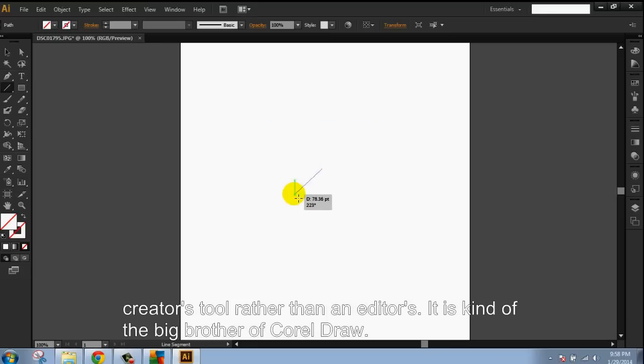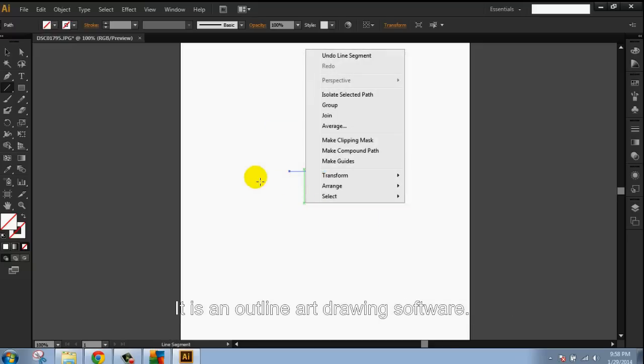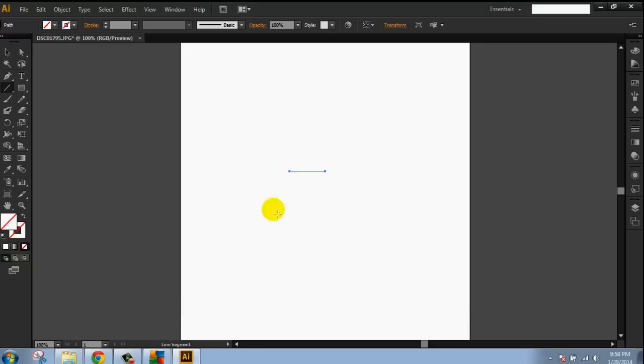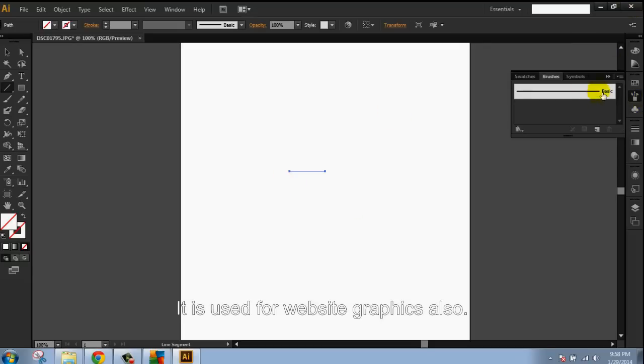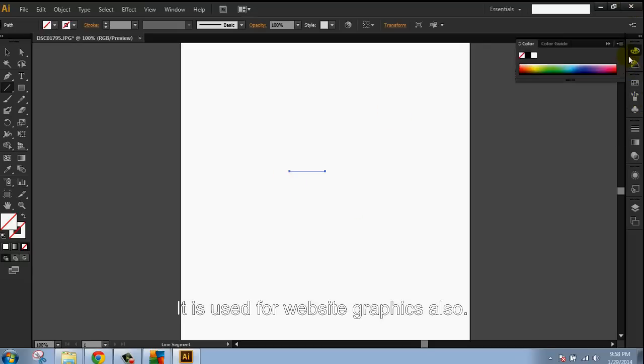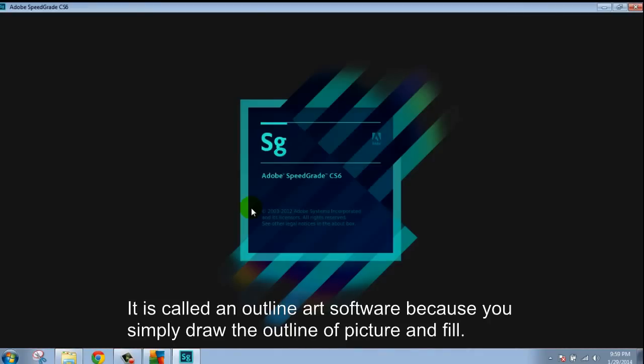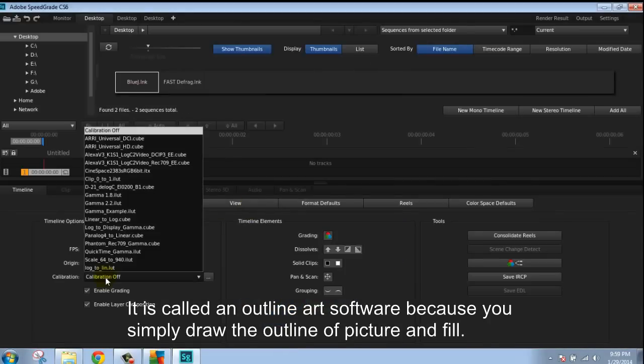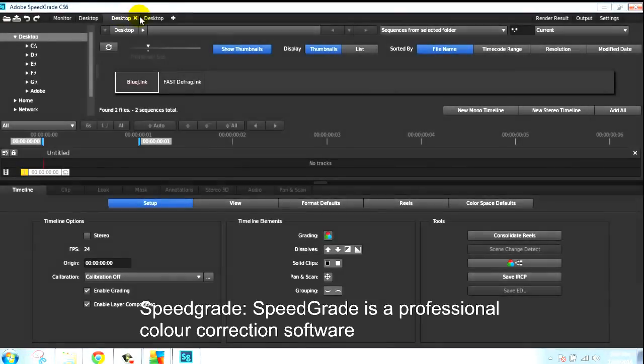It is called an outline art drawing. It is used for website graphics. You simply draw the outline of a shape and assign it a fill, and the drawing program automatically uses the shape as a solid.